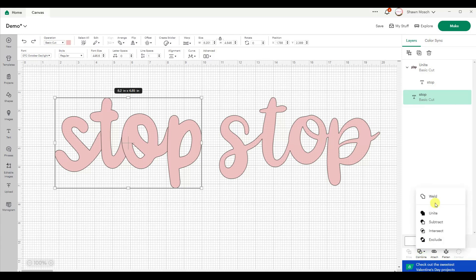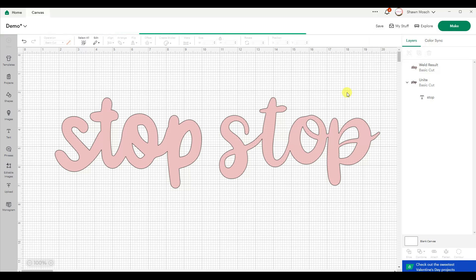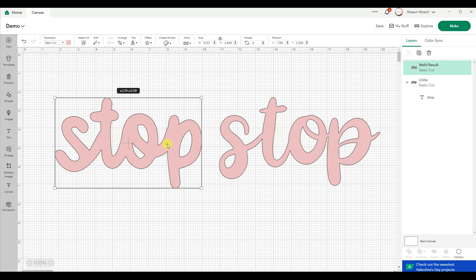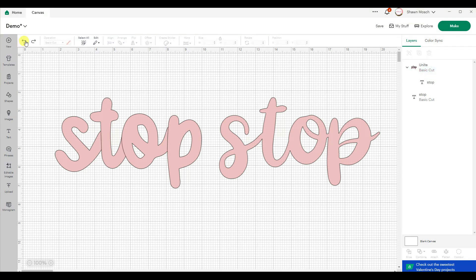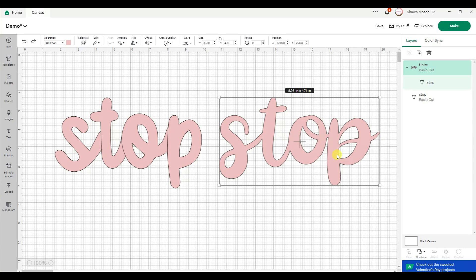But now let's weld and save. If I undo, oh it still did it. So it does still work. You technically still can undo on a weld, but I don't know how long after a save that's going to really turn off. So why not just get used to using unite?